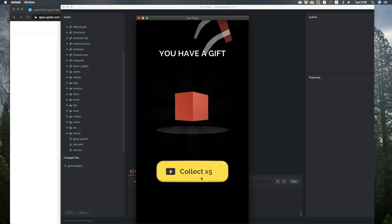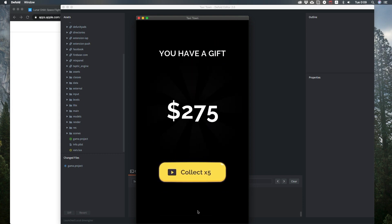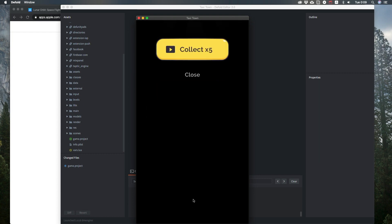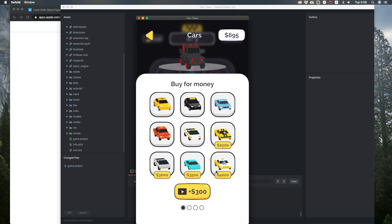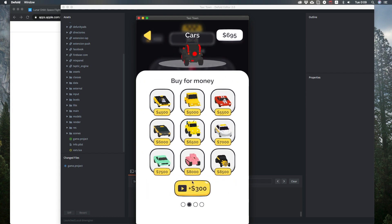The level is also created in Tiled. The cars are actually 3D models imported into Defold as Collada files.